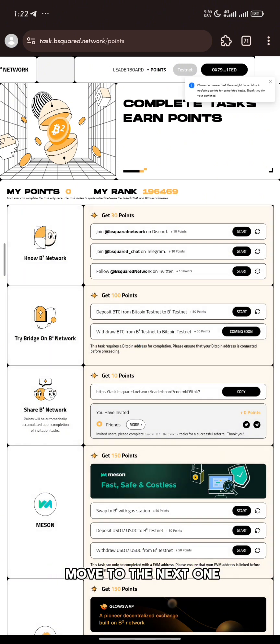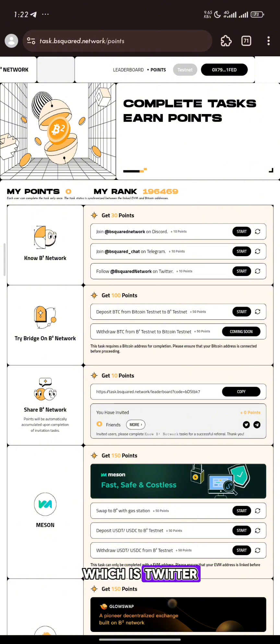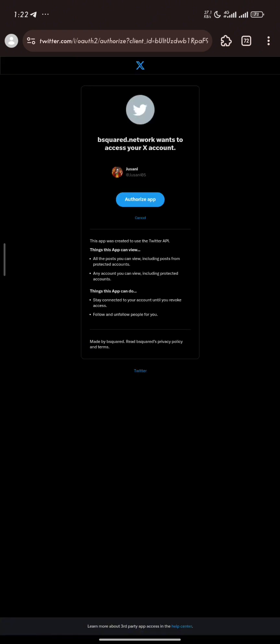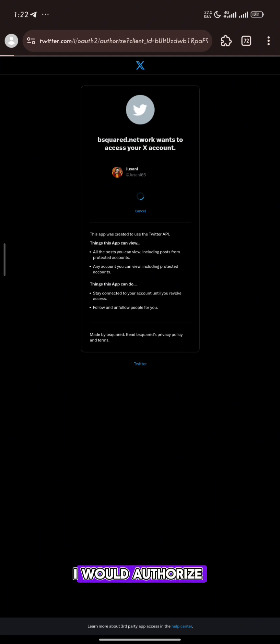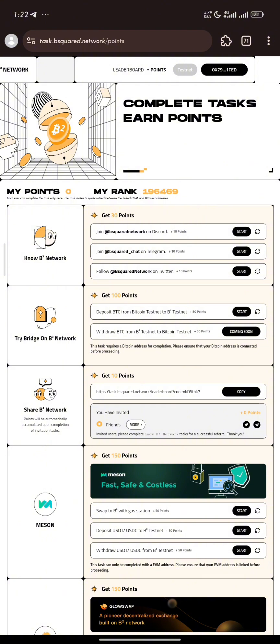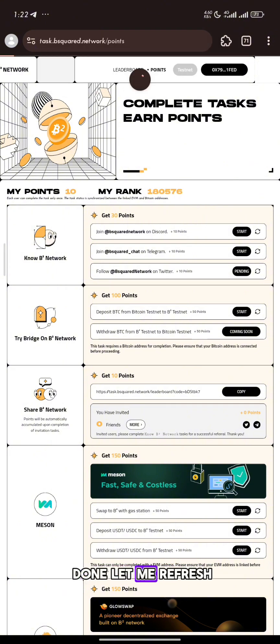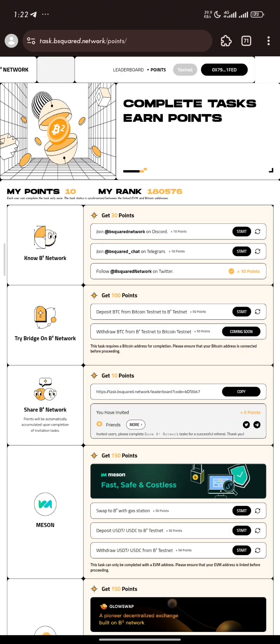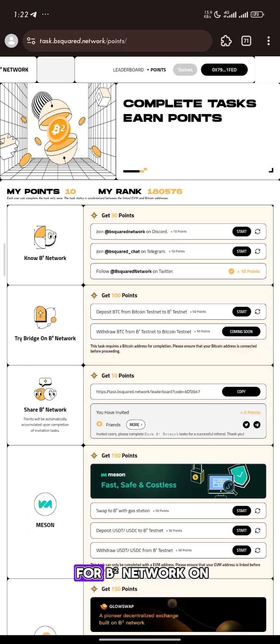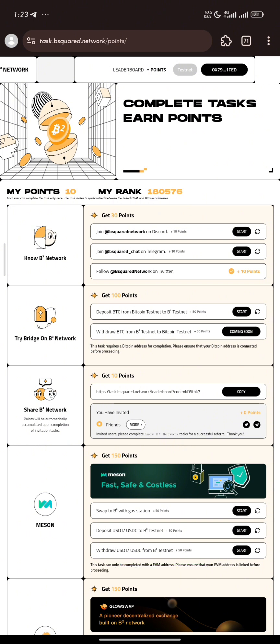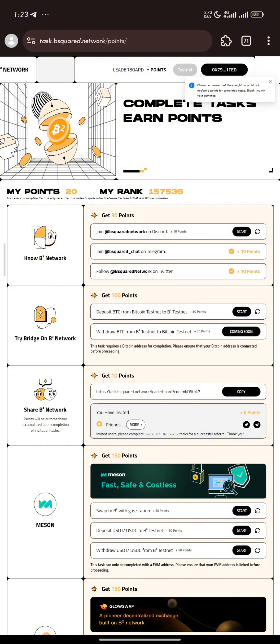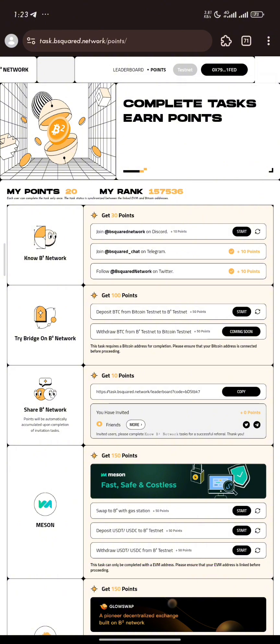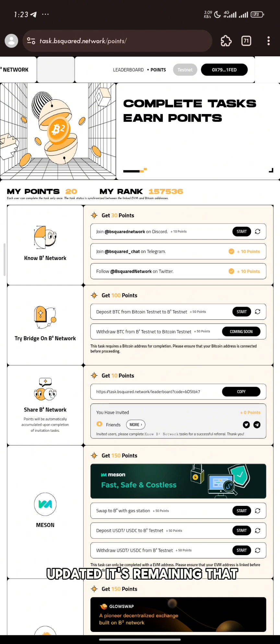Now let's move to the next one which is Twitter. Click on start. I'll authorize, and that has been done. Let me refresh. I've gotten 10 points for B2 network on Twitter. That is linking my account. I've gotten 20 points and my point has been updated.